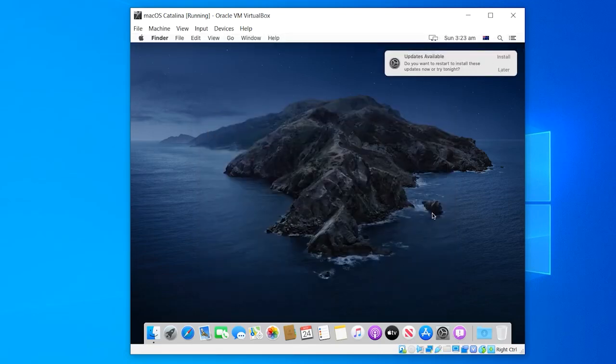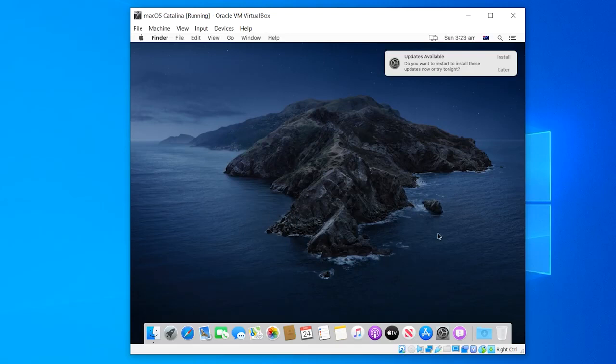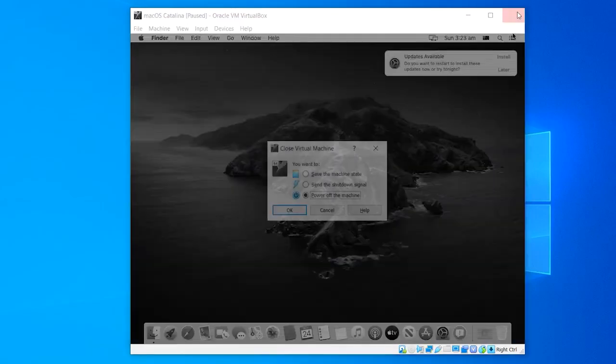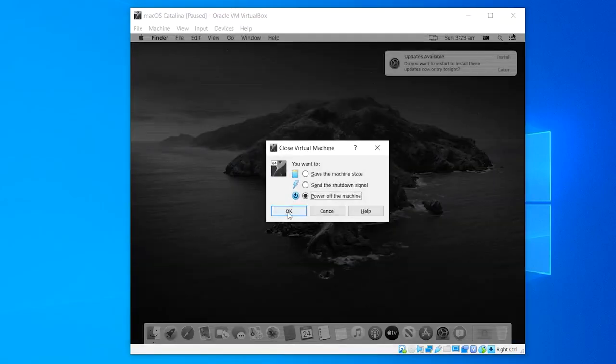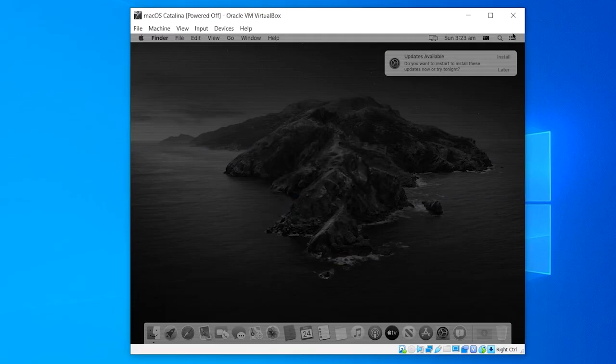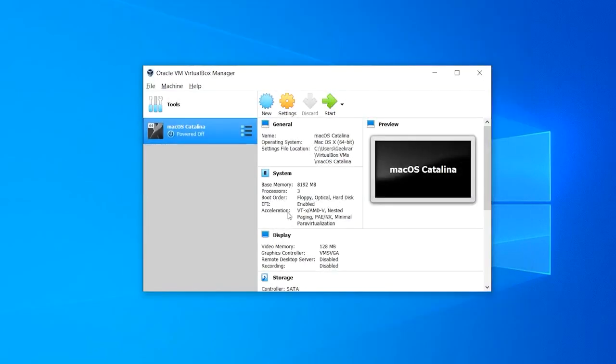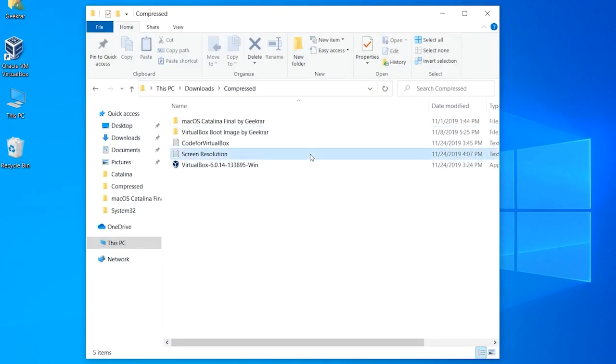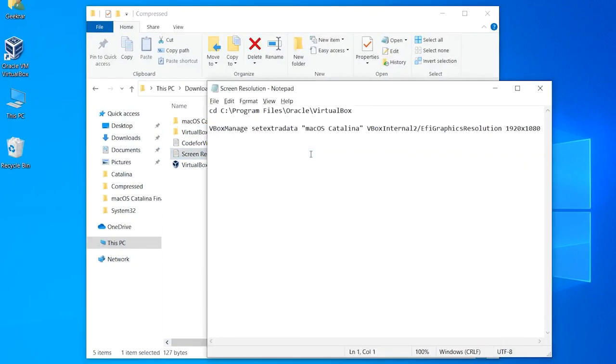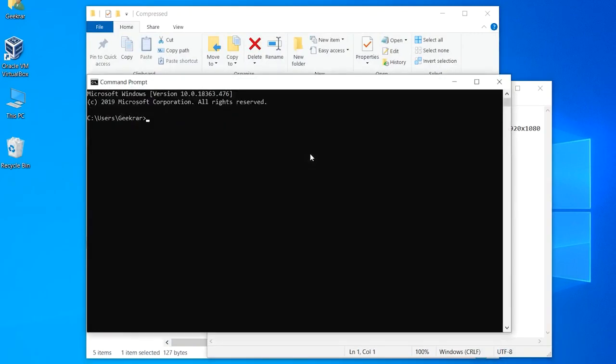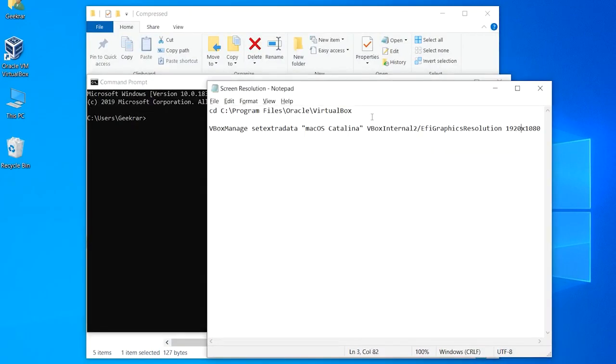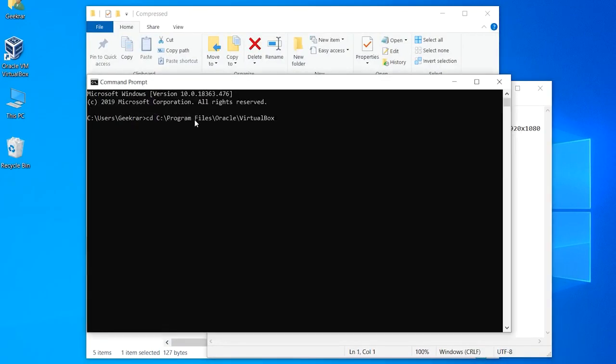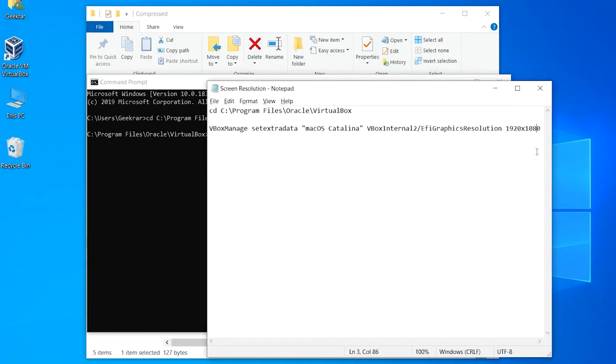So go ahead and close VirtualBox from the top and click power off the machine. Then close VirtualBox and open up the screen resolution code. There copy the first line of the command and open up the command prompt, paste it in there and press enter.